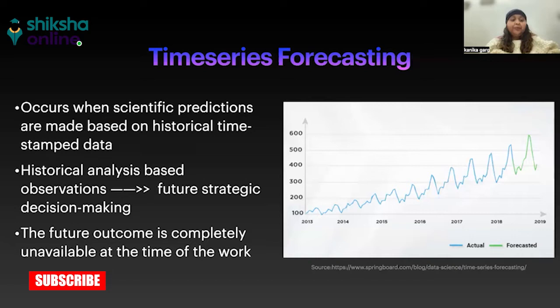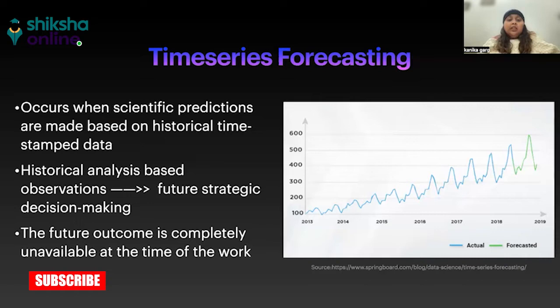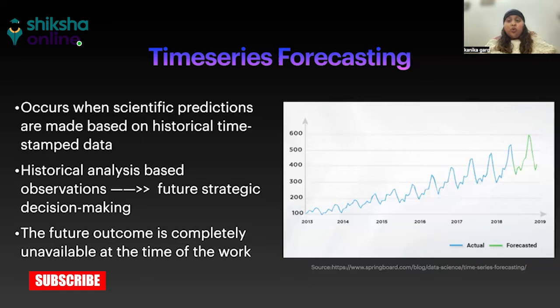Time series forecasting has been in play for many years because we have been seeing weather forecasts and meteorological based data. So these are all time series based forecasting that have been in play for quite some time. But now, the method has changed and it has been used in almost all businesses right now. So this has become very popular.